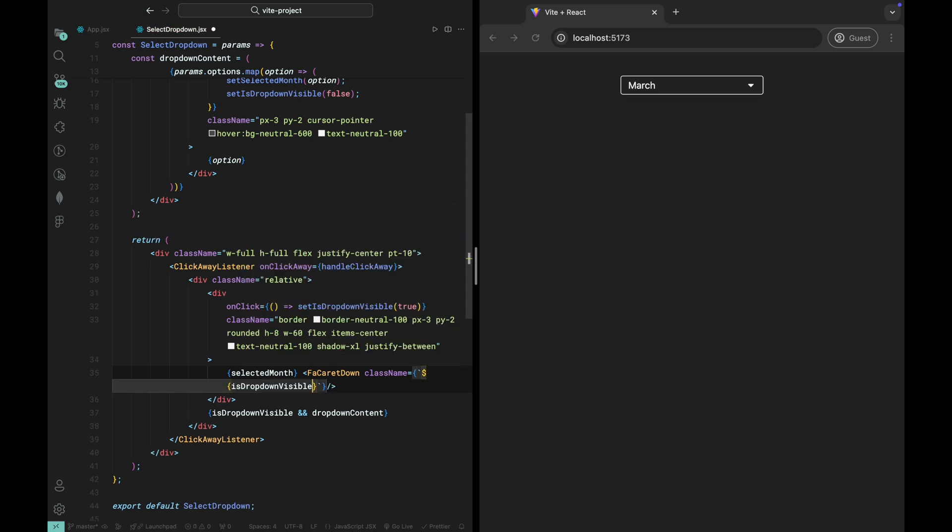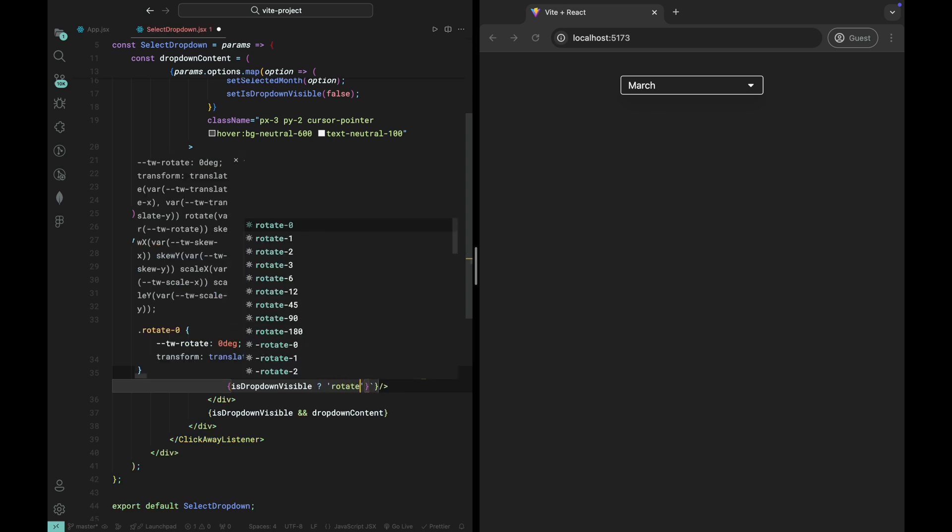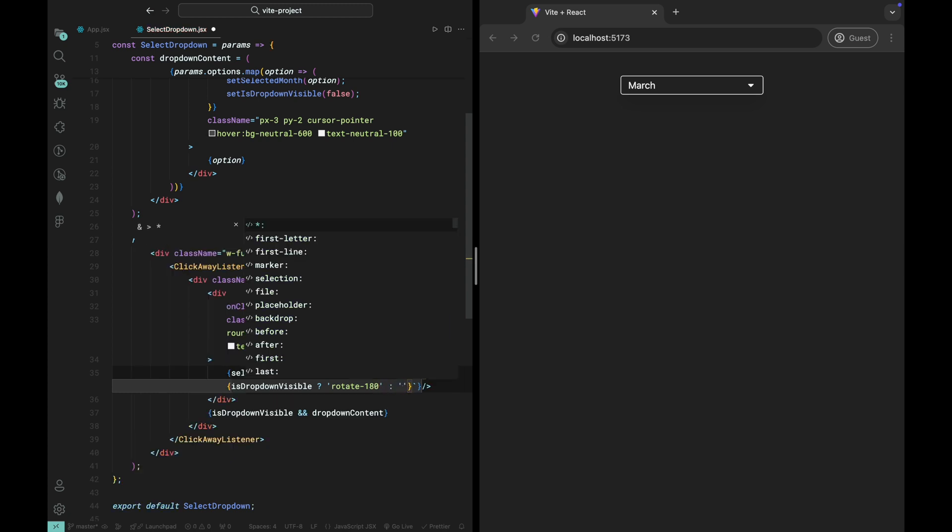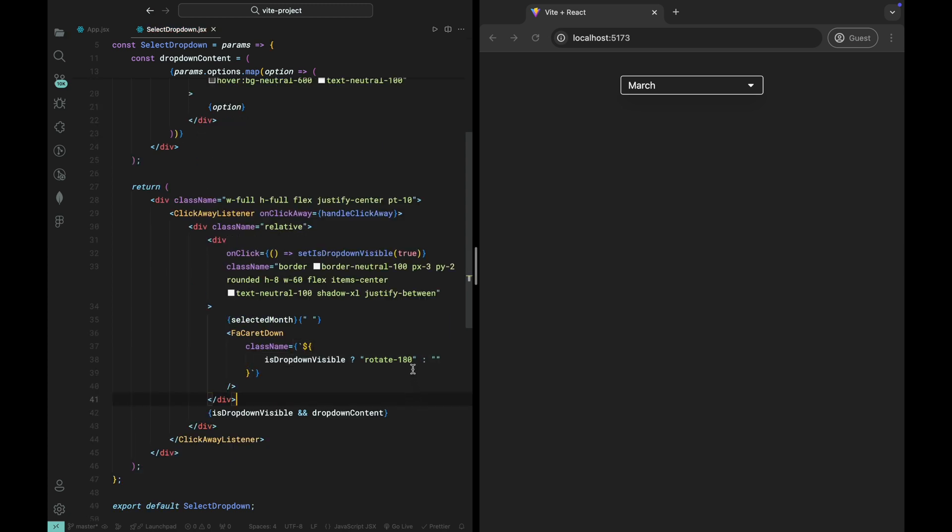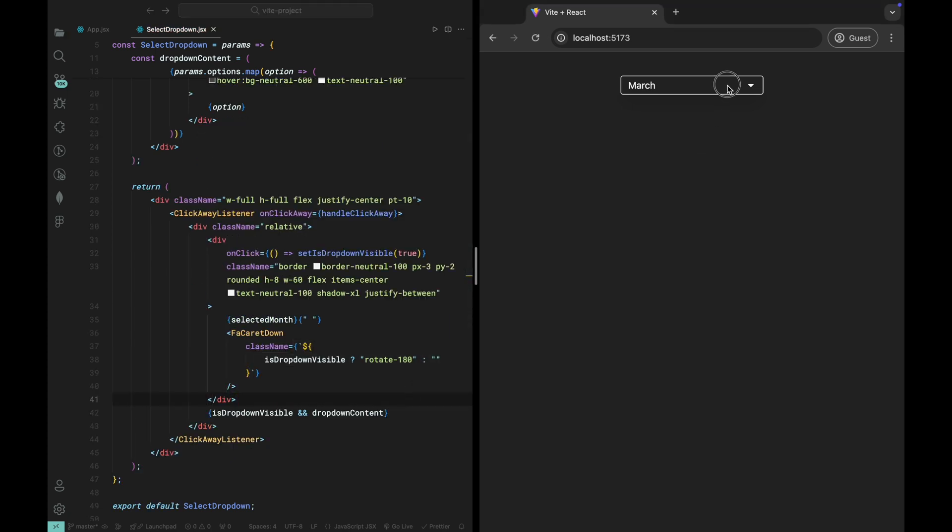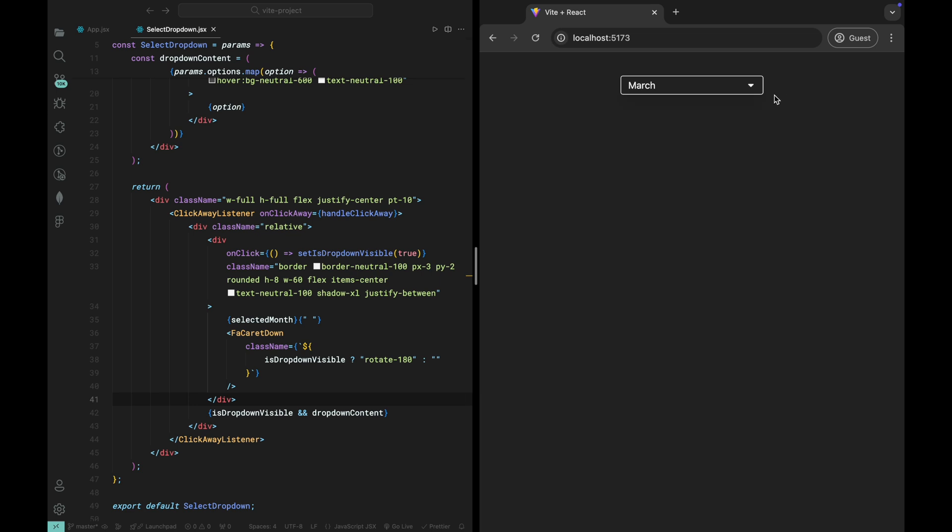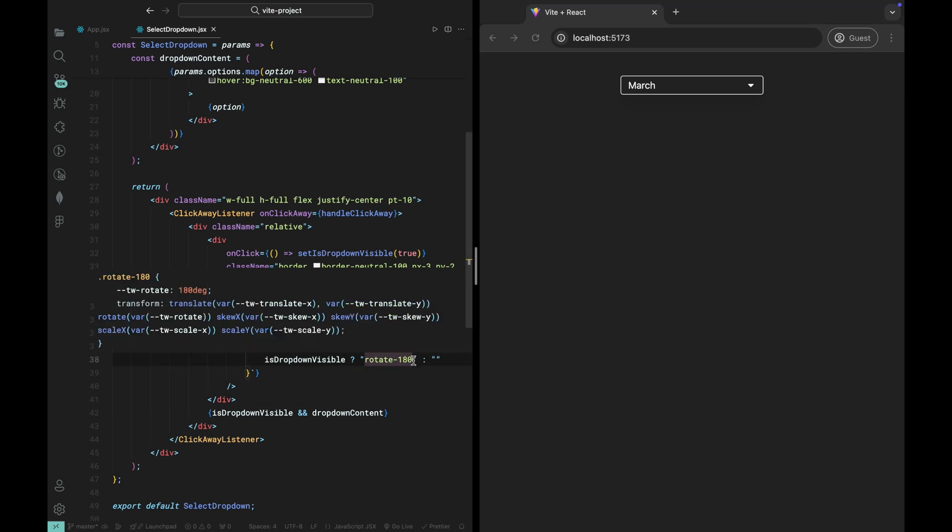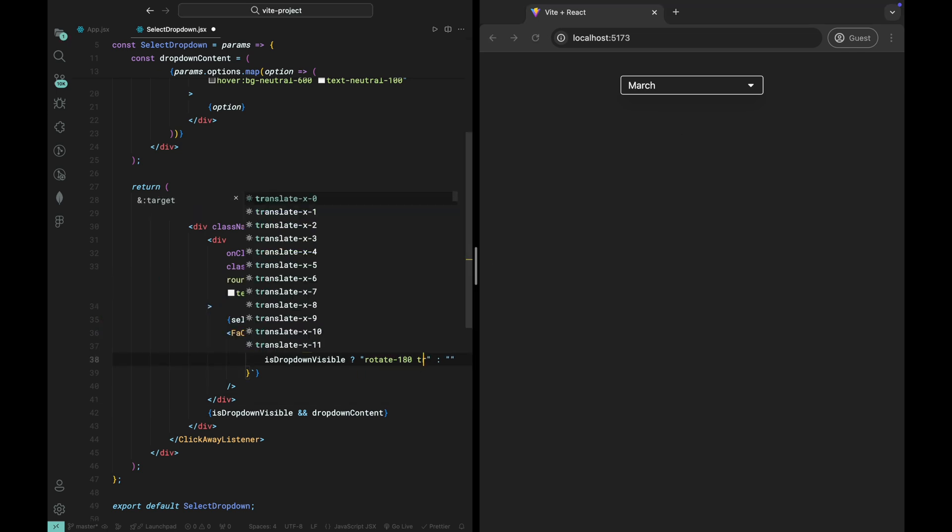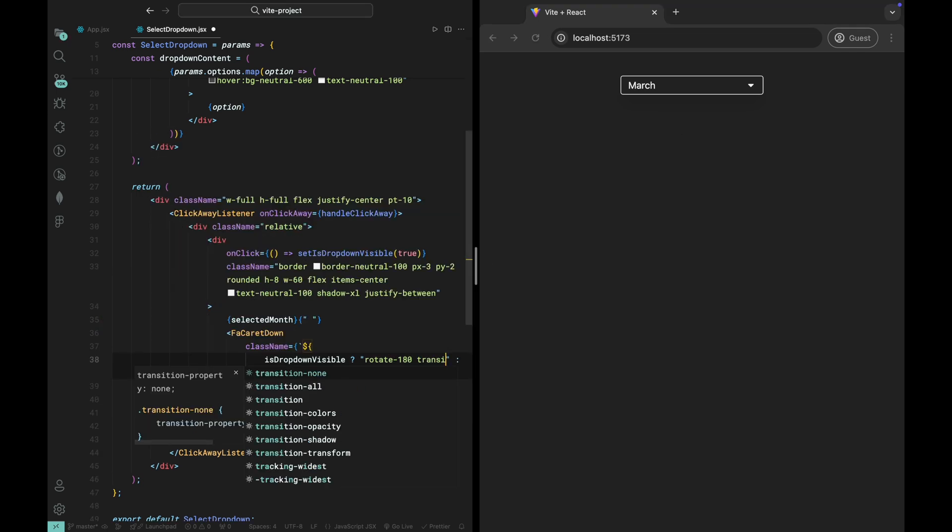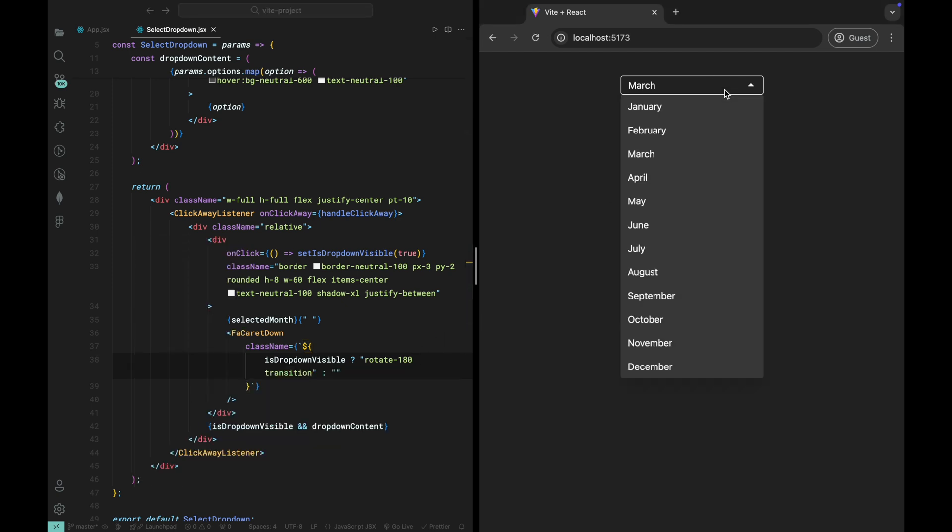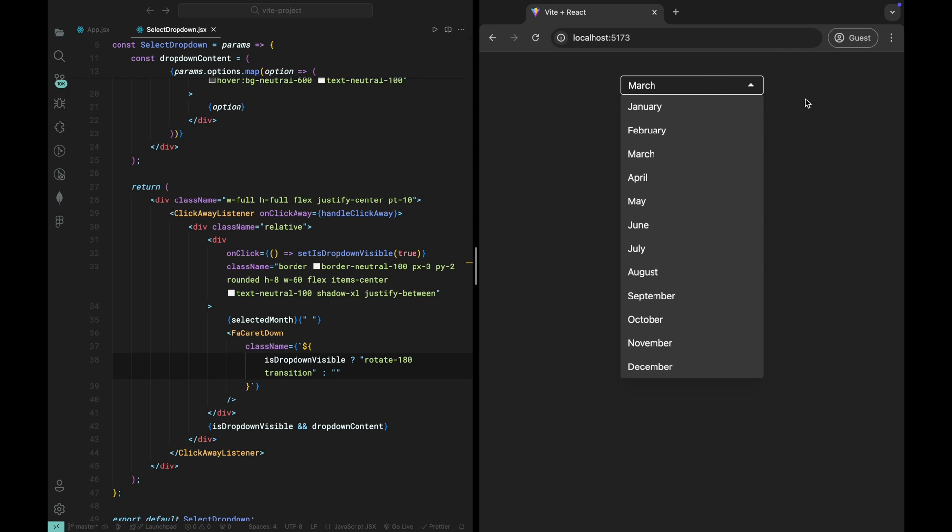By using the Transition All class from Tailwind, we can smoothly animate the icon rotation, so it doesn't just snap into place but rotates fluidly. This subtle animation adds a polished, interactive touch to the UI. With this effect in place, users will have a more engaging and visually intuitive experience.